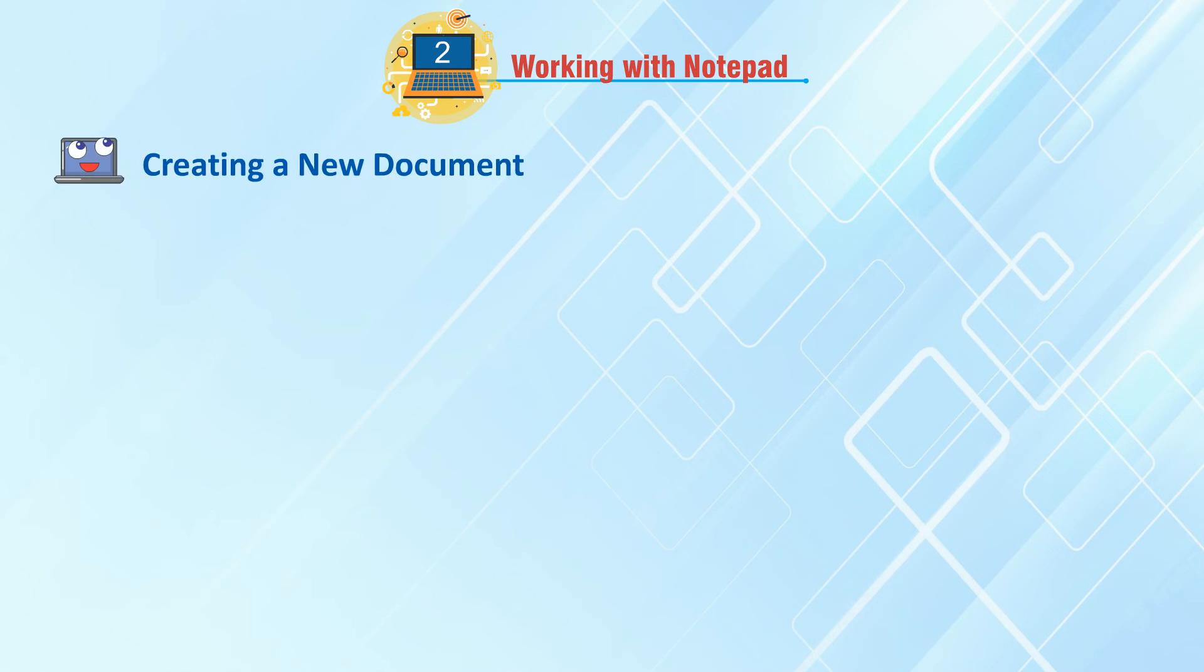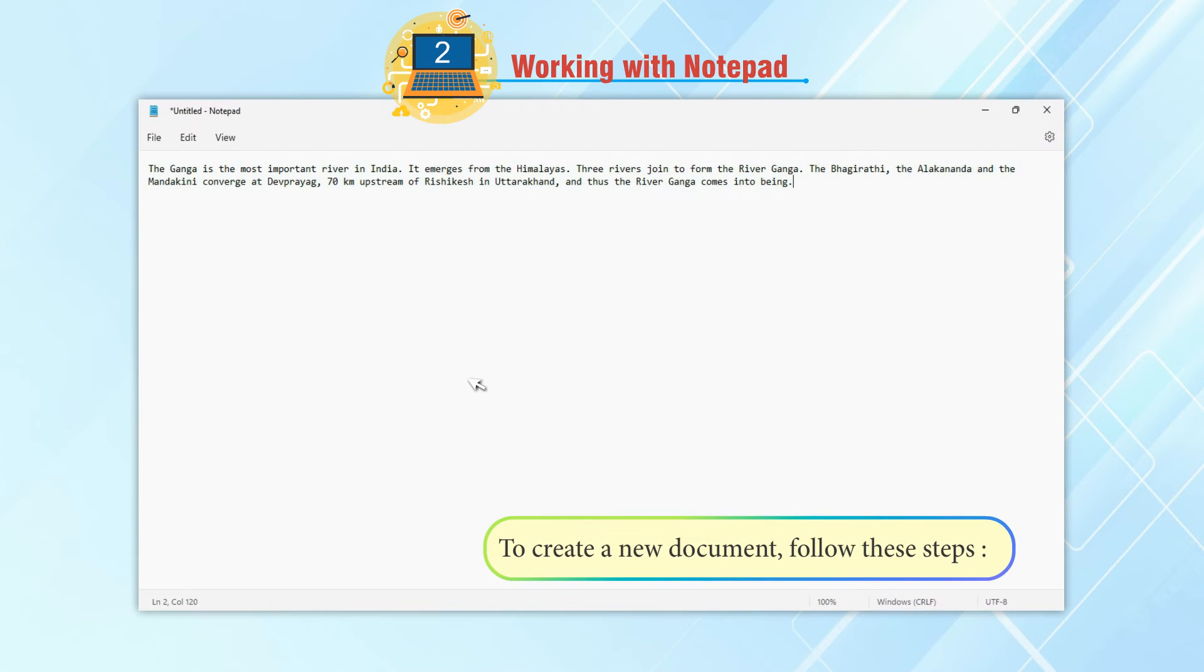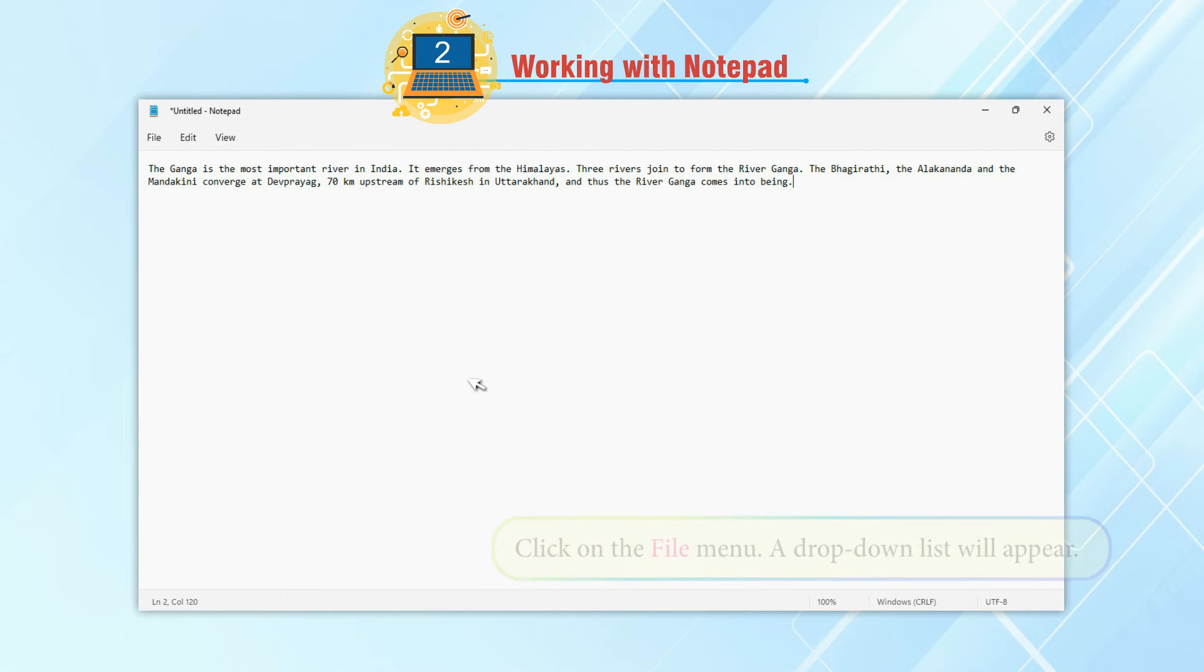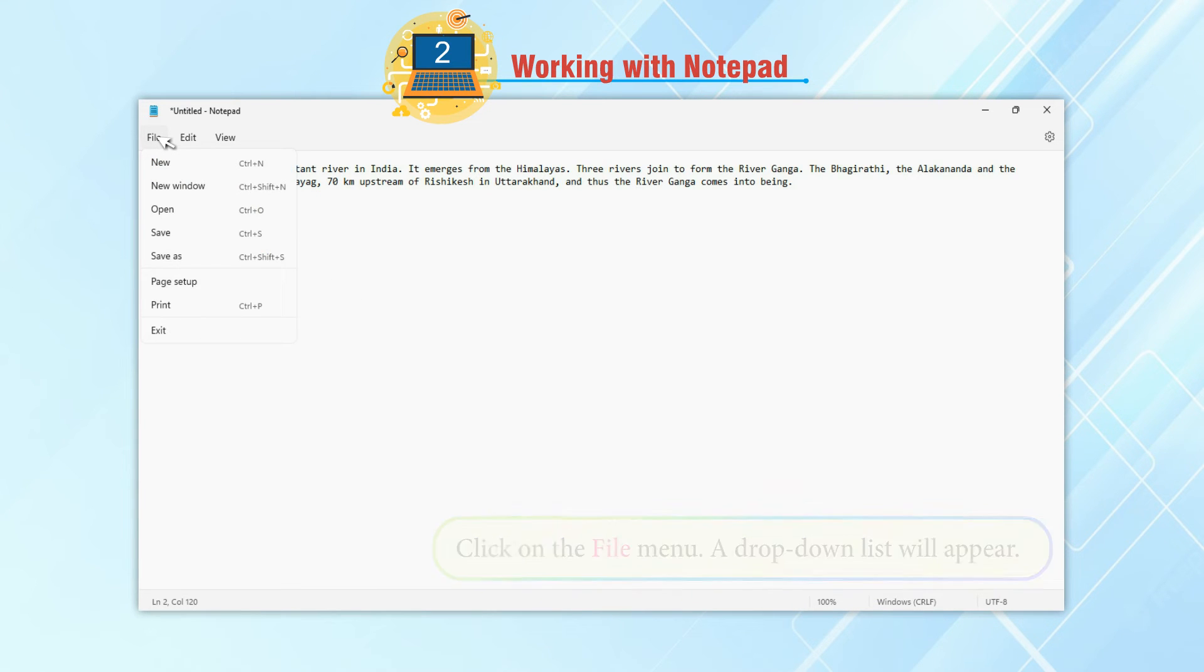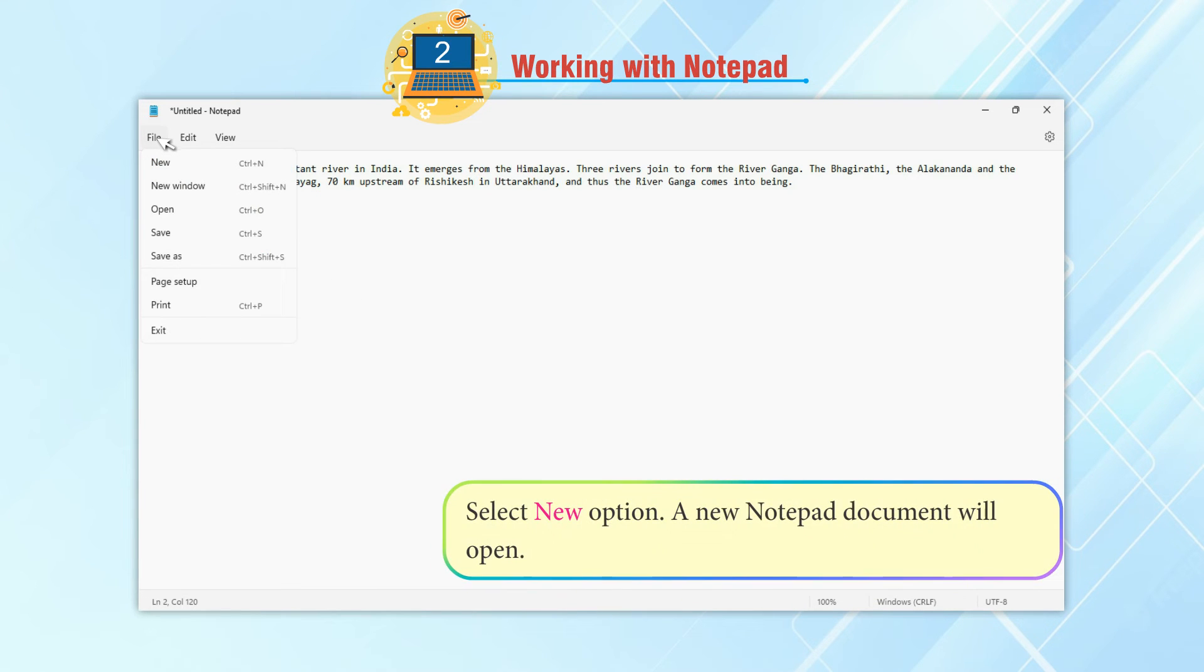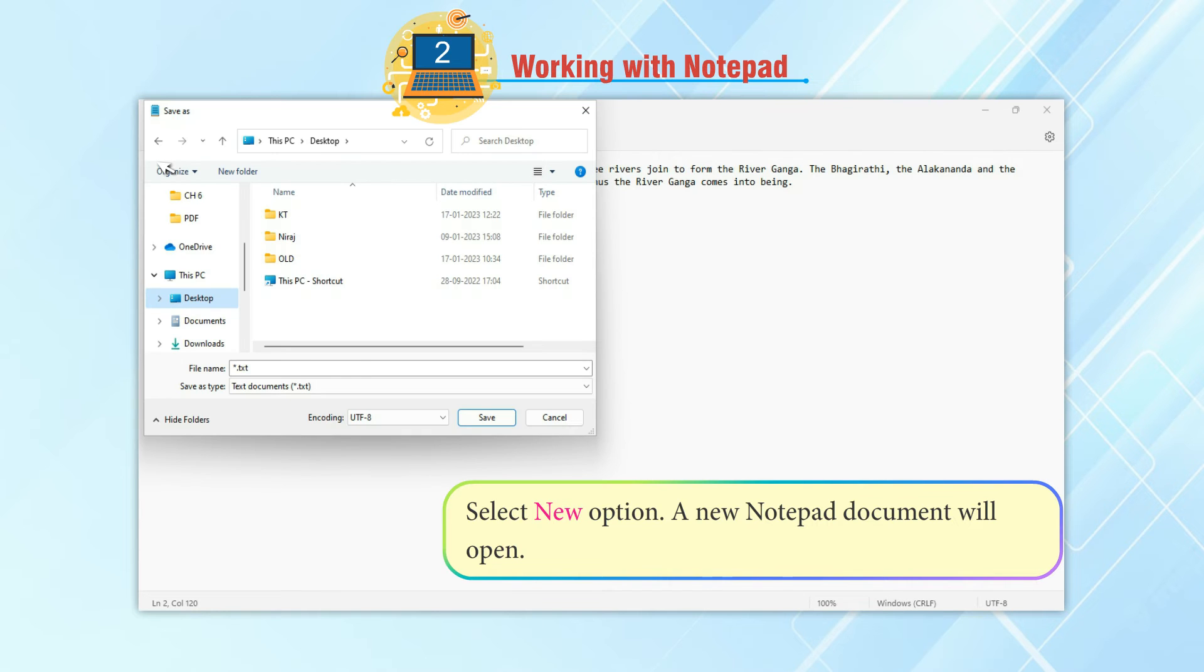Creating a document. To create a new document, follow these steps: Click on the File menu. A drop-down list will appear. Select New option. A new Notepad document will open.